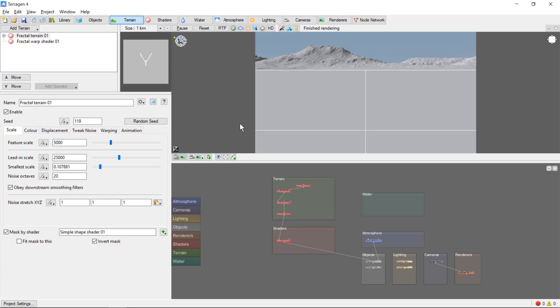Hey, this is TerraTootz with an overview of the Terrigen 4 user interface.